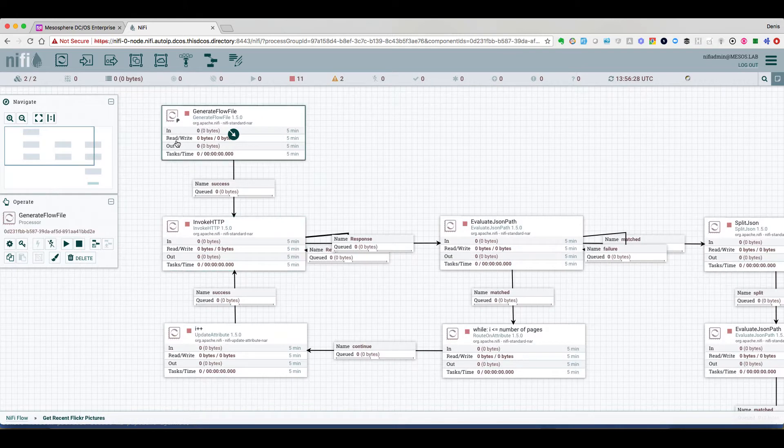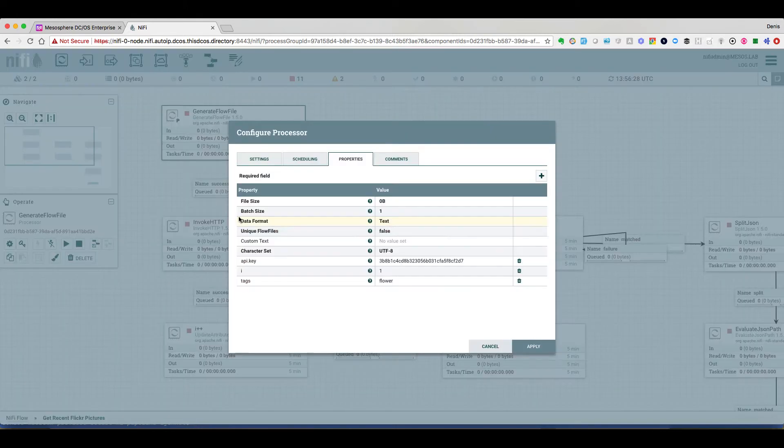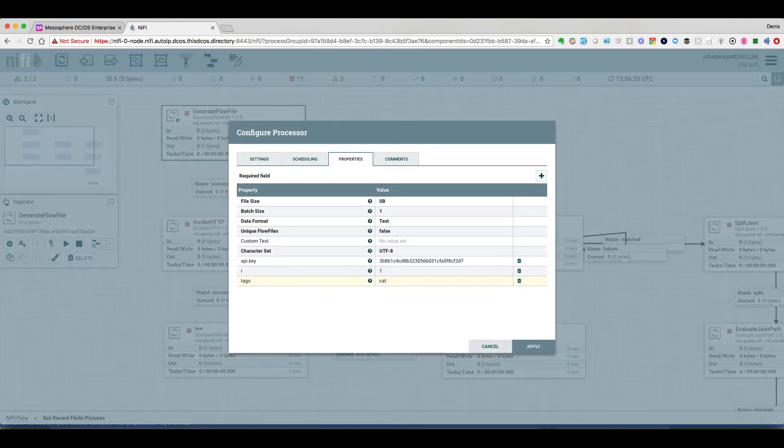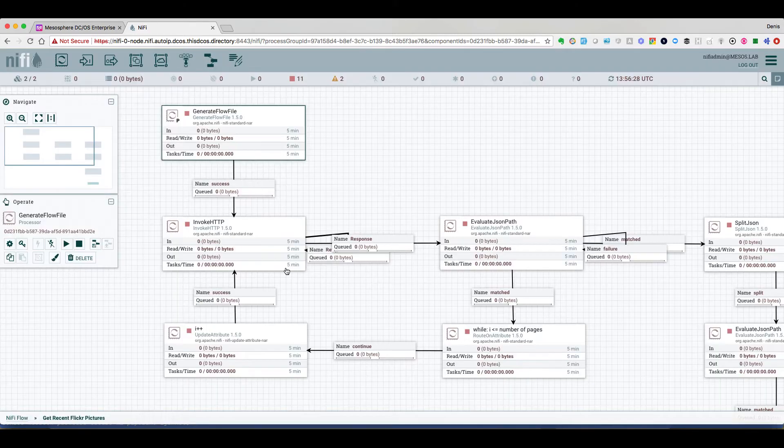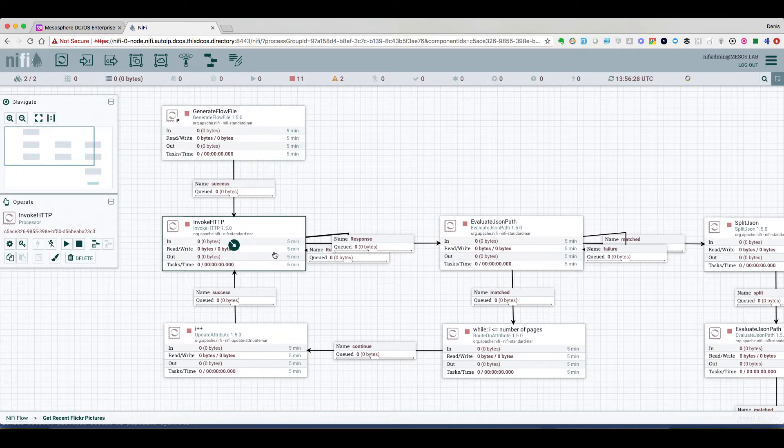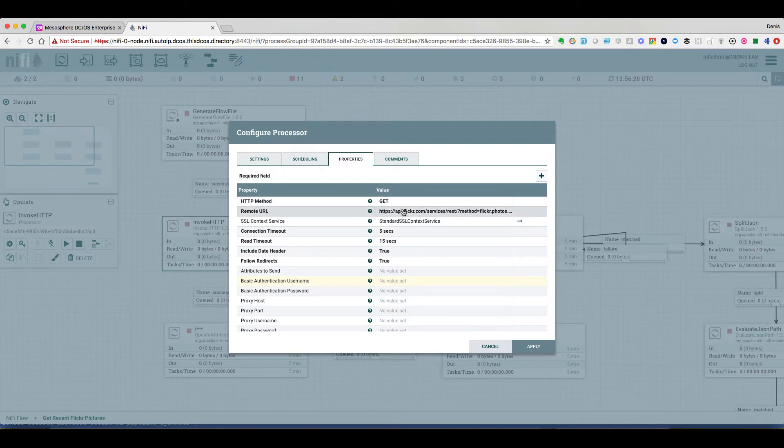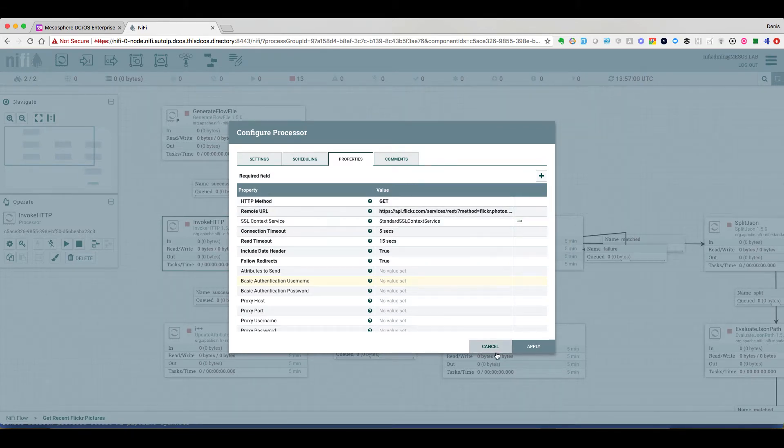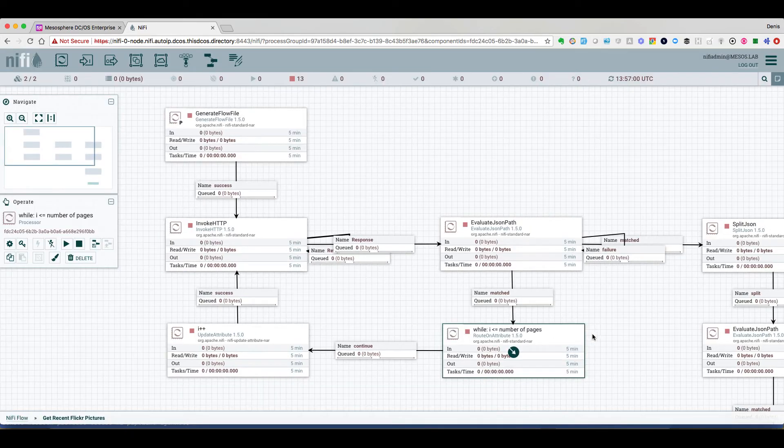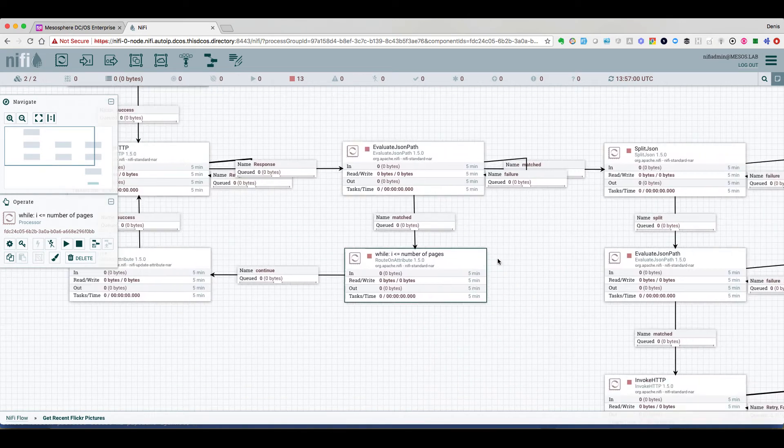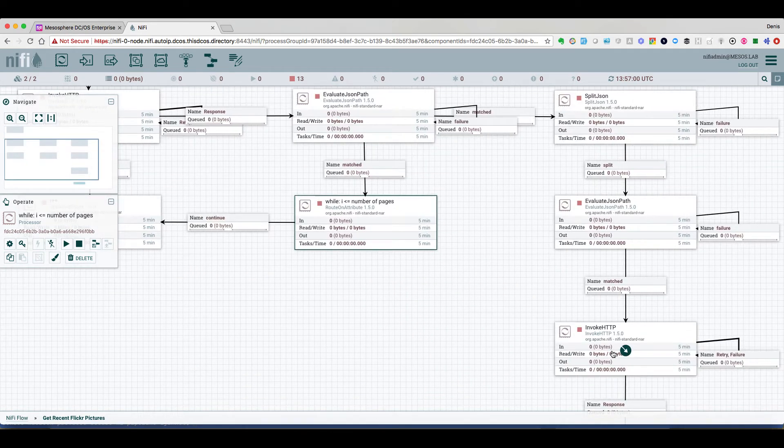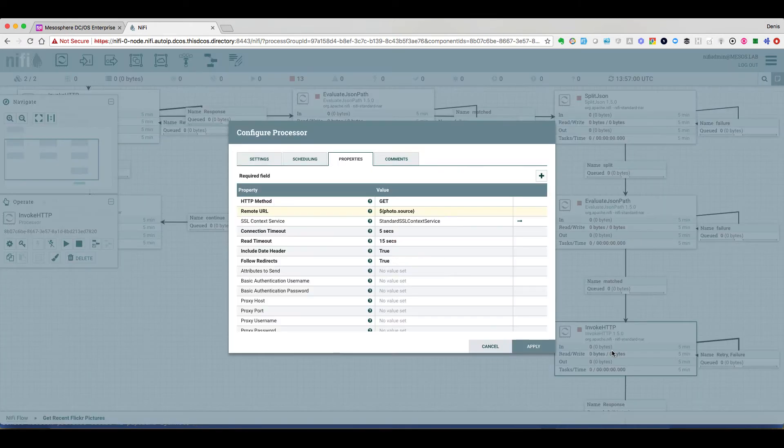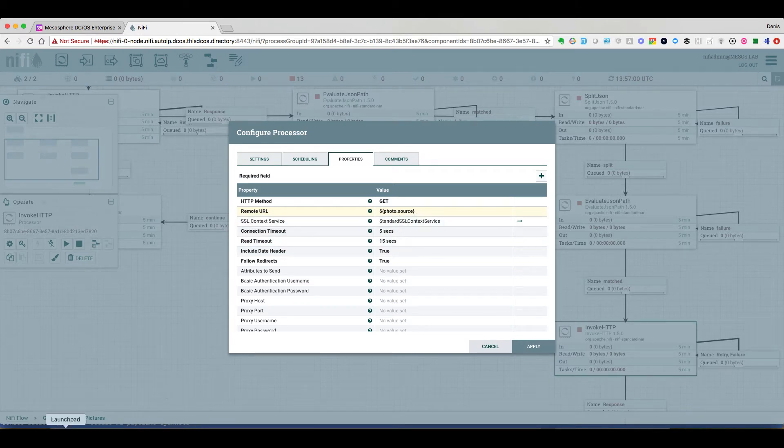So we'll start with Apache NiFi, and we'll change the keyword we want to use. So here we want to look for cats. We can see that it's using the Flickr API to get the list of pictures for this specific keyword, and for each picture, it will just download it.